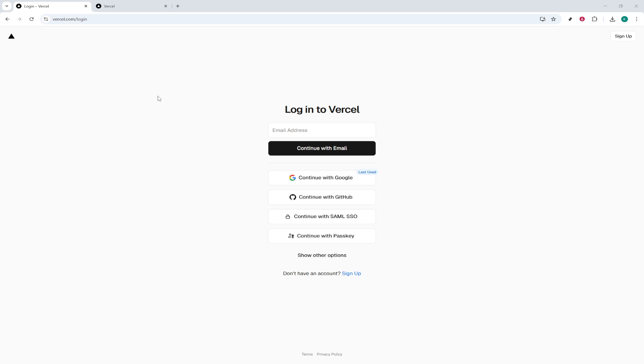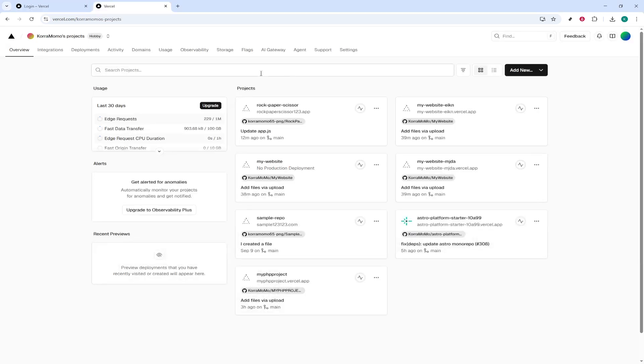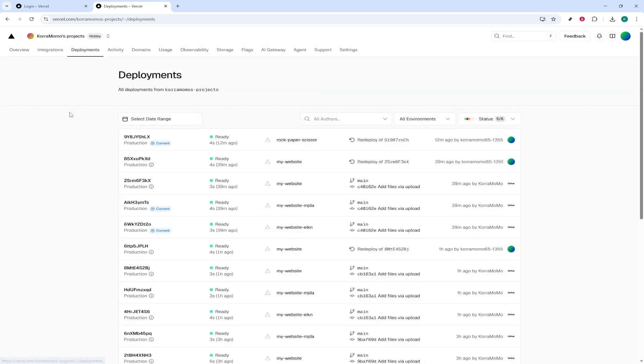First things first, you'll need to head over to Vercel's website and log in to your account. Once you're logged in, direct your attention to the top menu where you'll find the Deployments tab. Go ahead and click that. This tab is essentially the hub for all the deployments in your account, and it's where you'll find every detail you need about the projects you're working on.